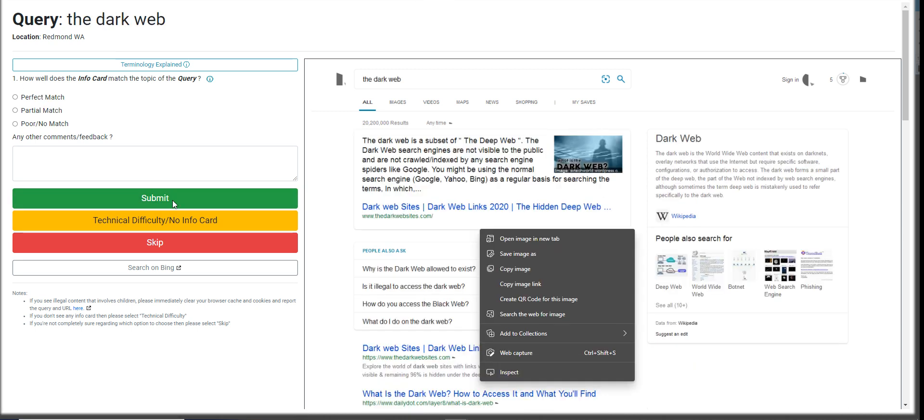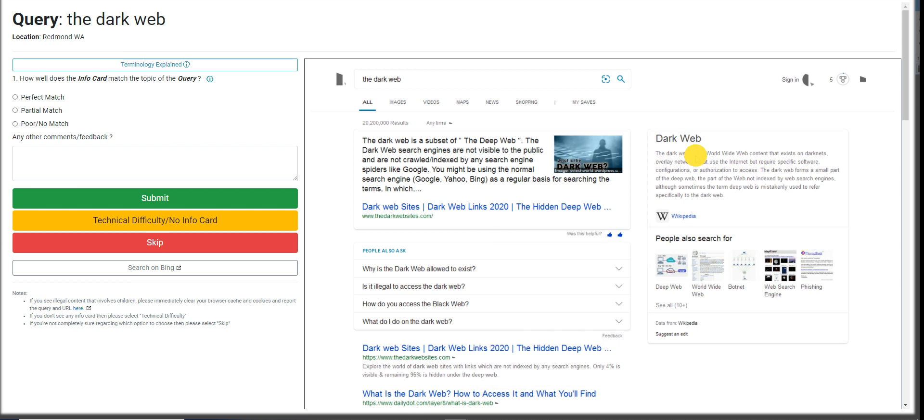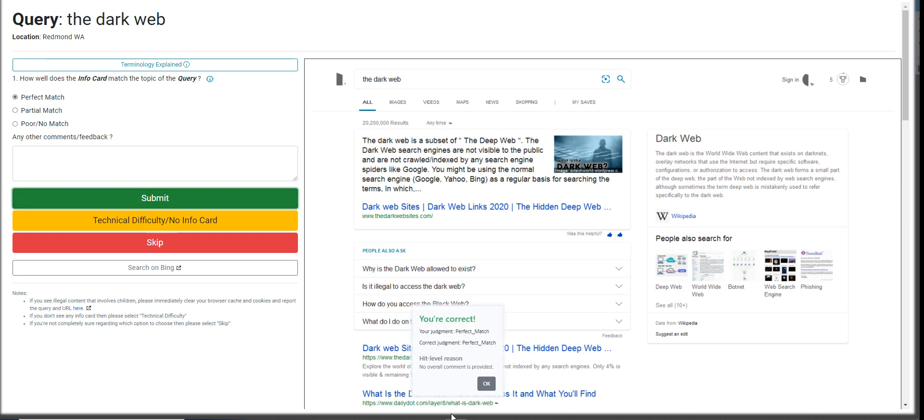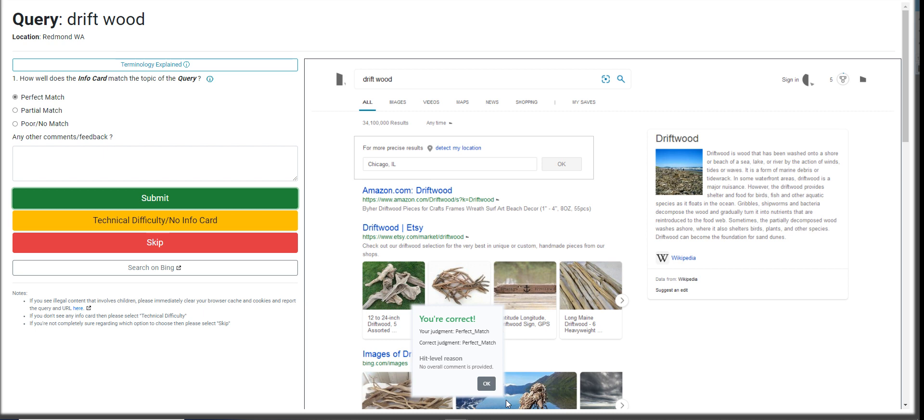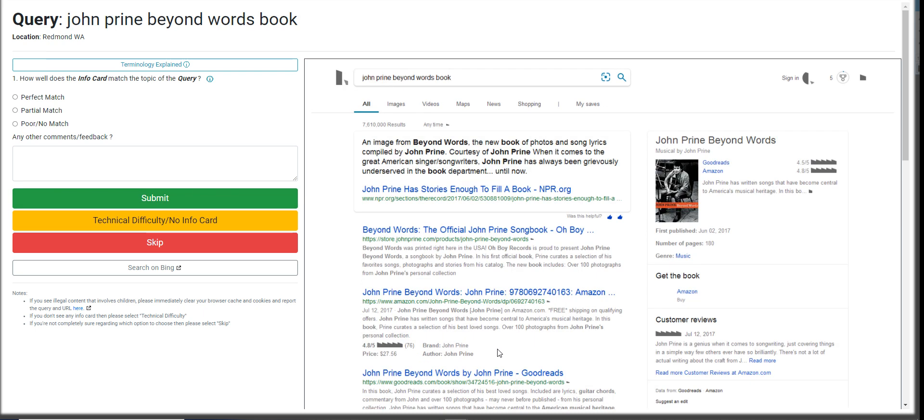So the dark web. This is, the dark web is a subset of deep web. This is going to be a perfect match for me. Driftwood. Yep, perfect match again. This is really easy, but sometimes it gets confusing.